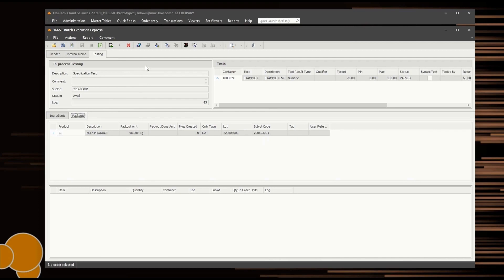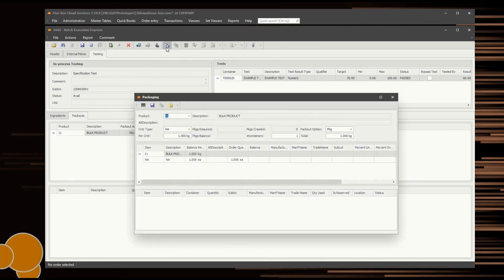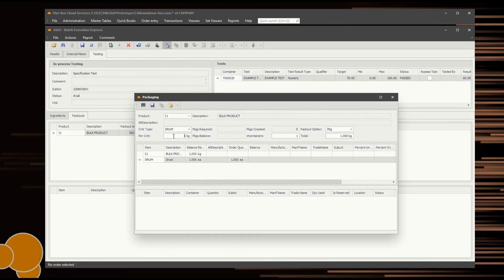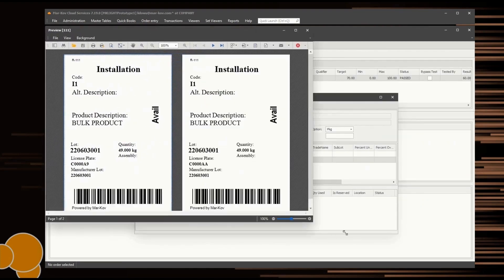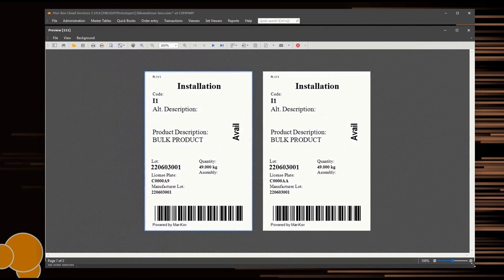Select the Packout button to begin recording the materials yielded from the batch. You can define the container type, the weight of bulk material in said container, and the number of containers if multiple containers with the same weight are produced simultaneously. Select Save to create the packages specified. The new container labels are then generated.